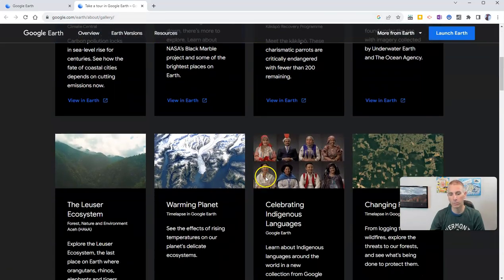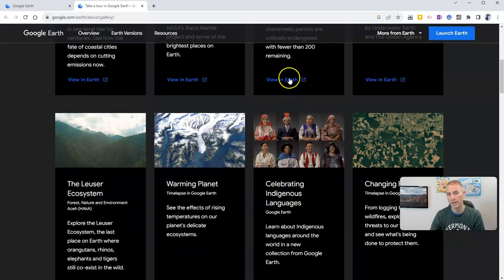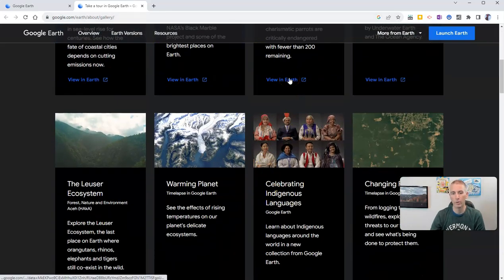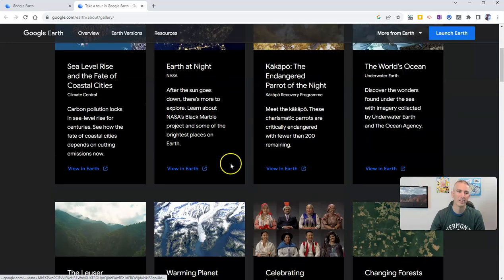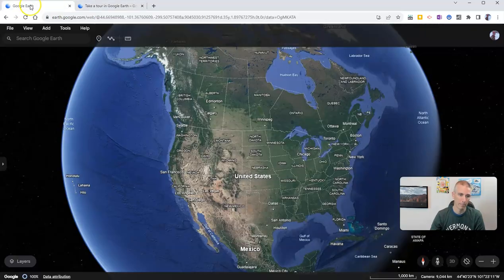That's linked in the description down below, and you can still find some of those tours and click View in Earth to view them.